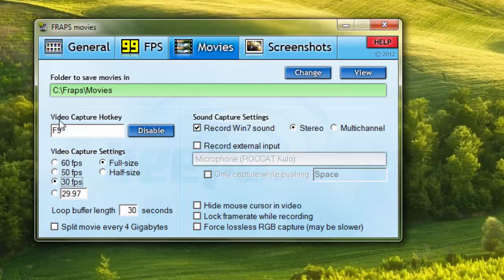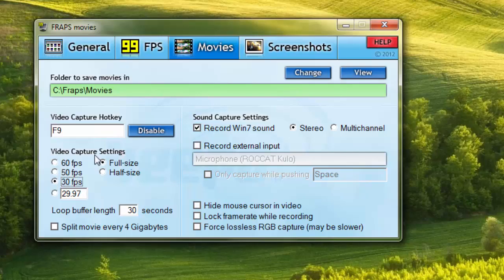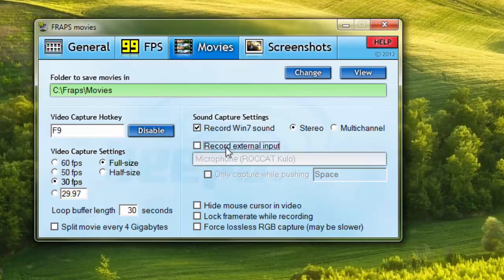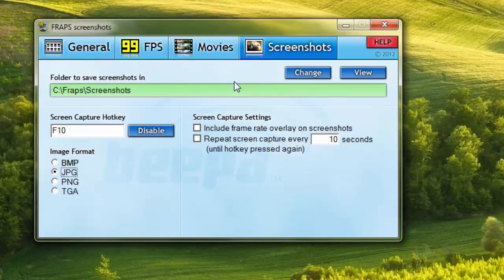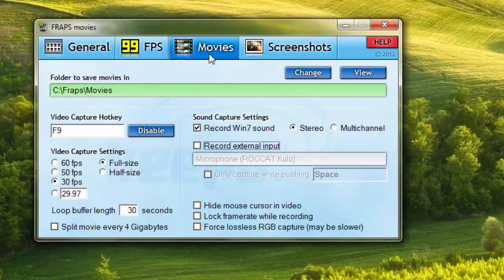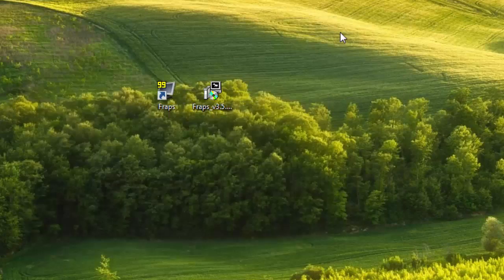You will see the video capture settings. Click the external icon. You can record window sound and screen. I will click on JPEG. Then you will save and minimize.